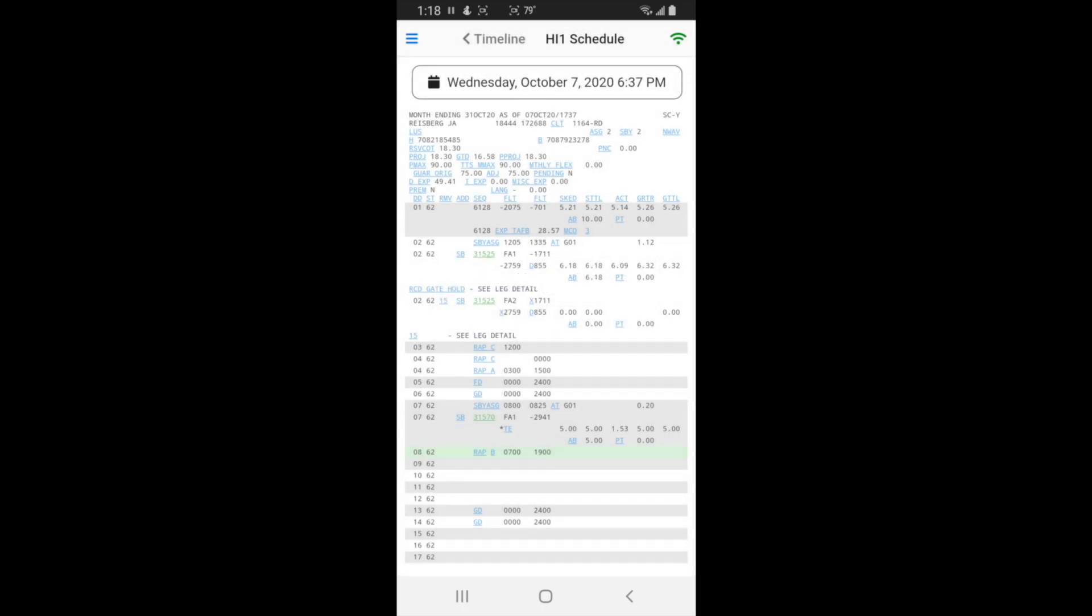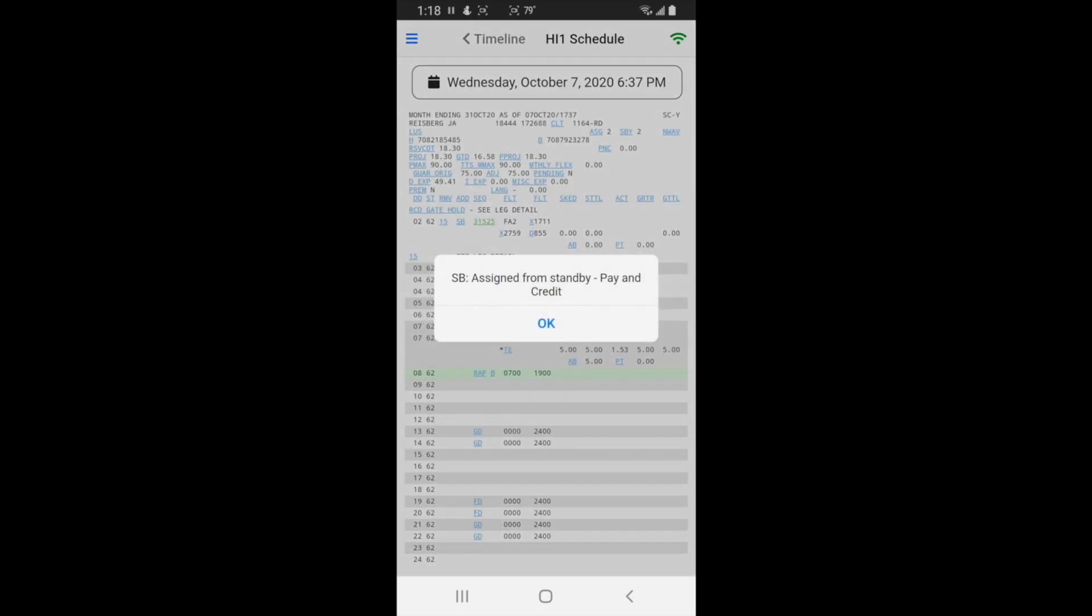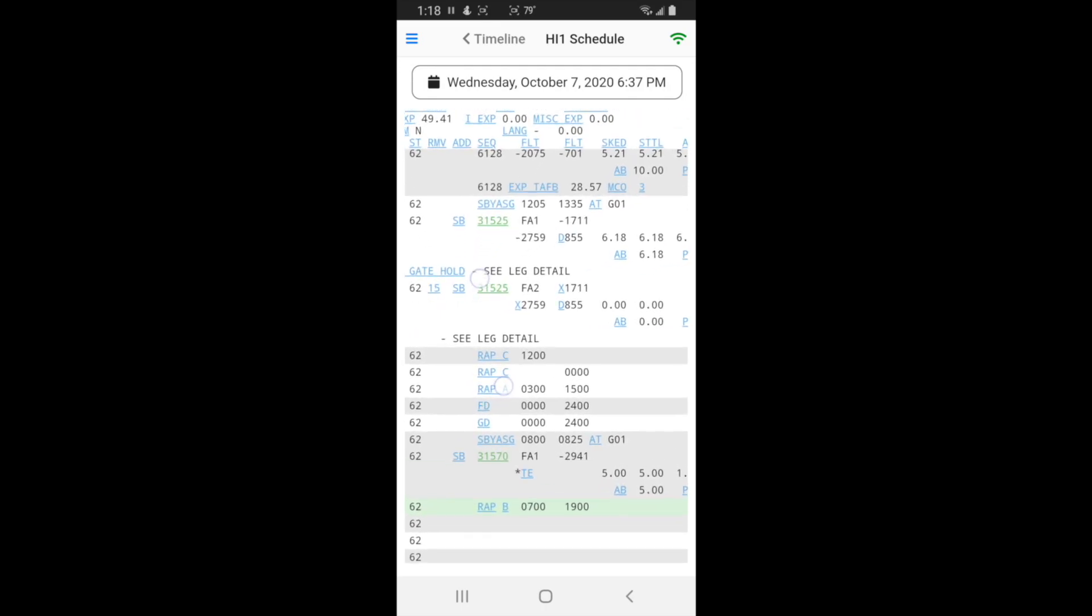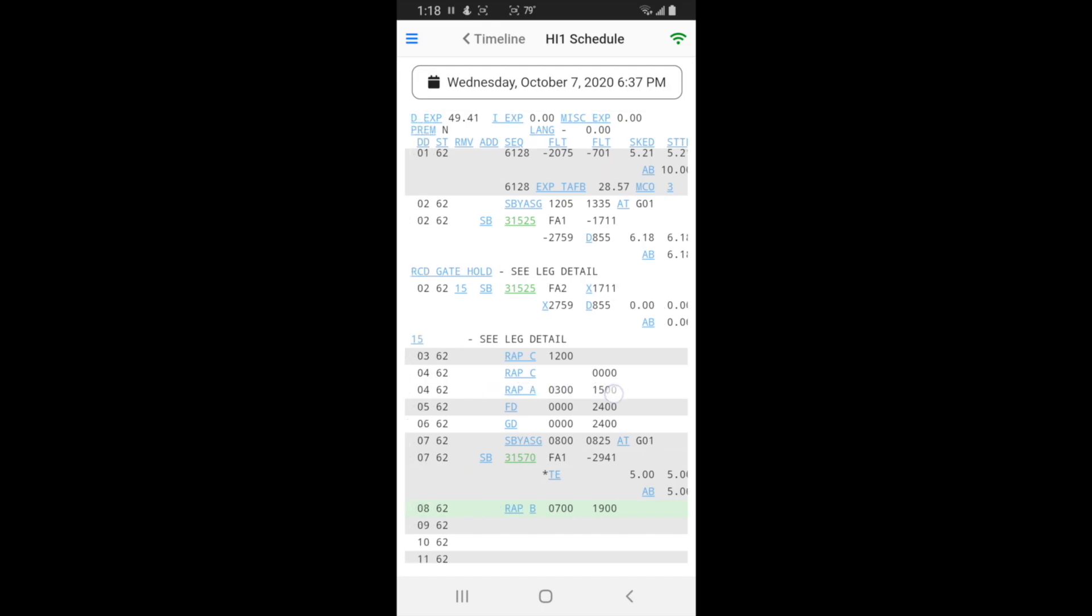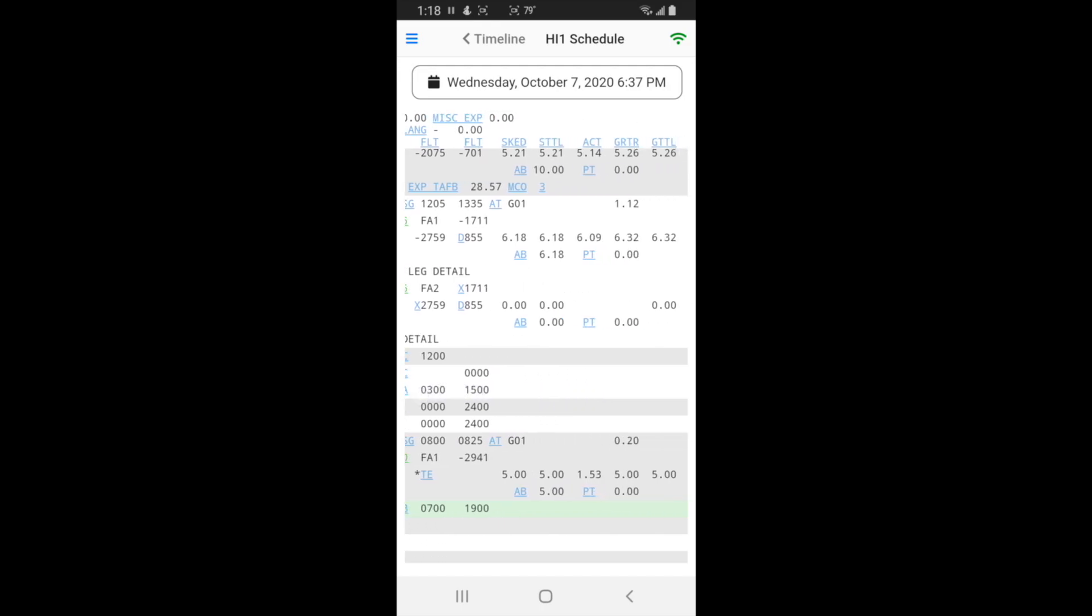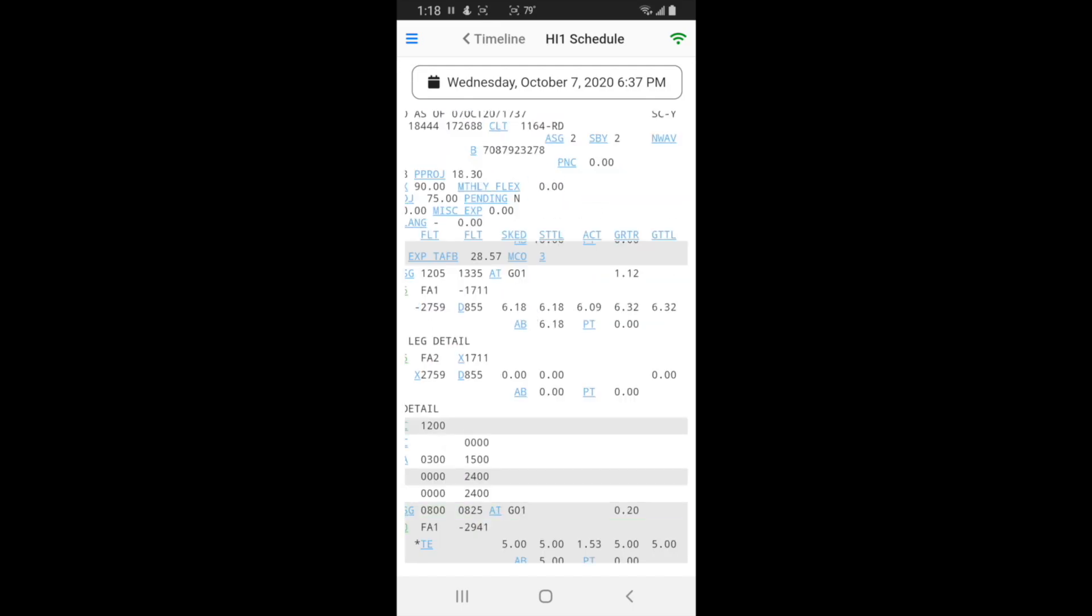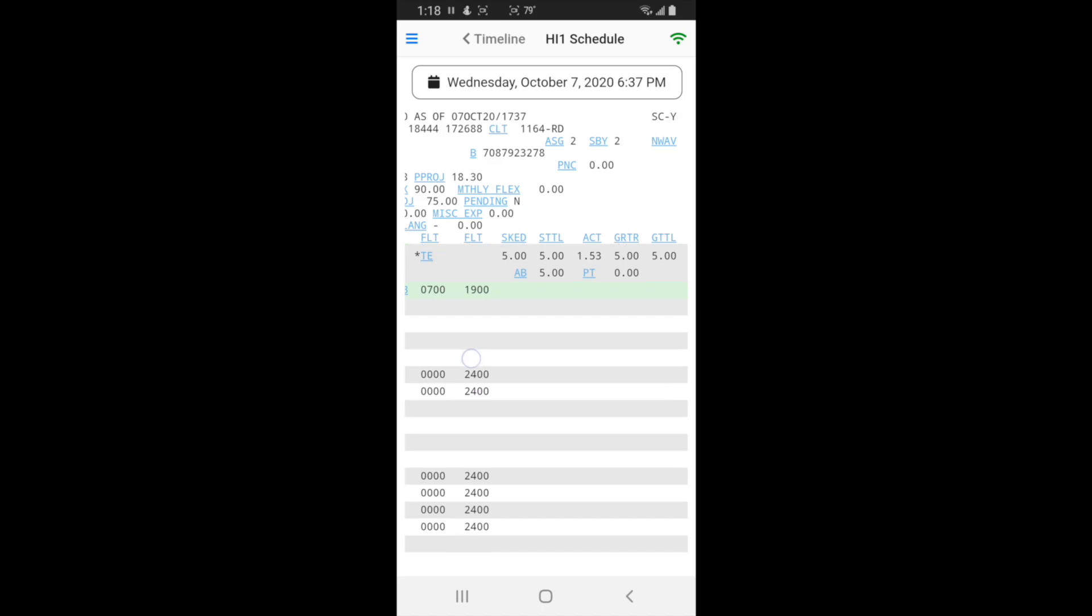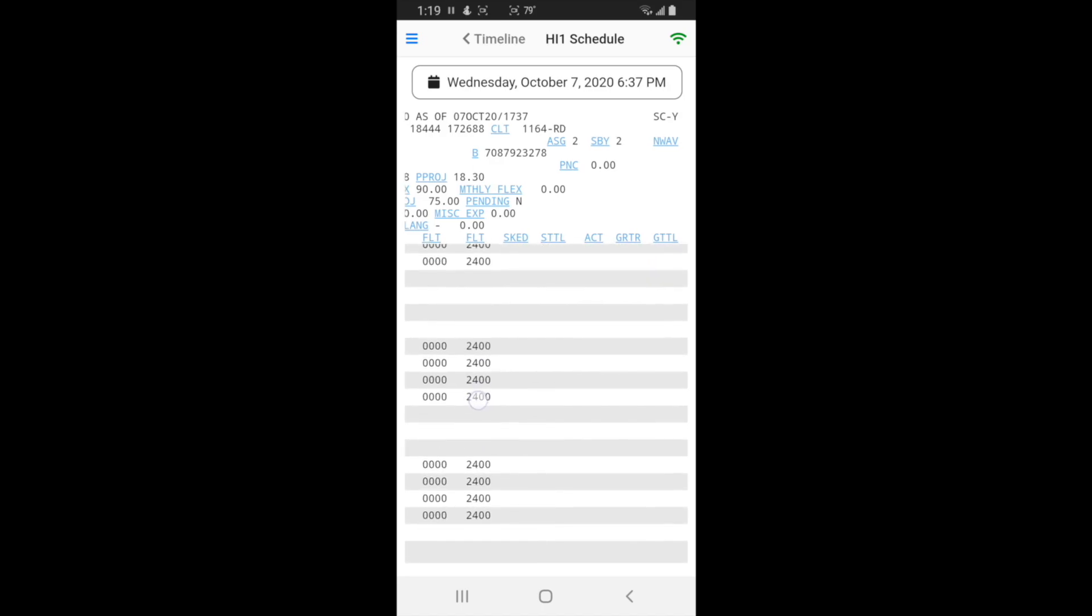Another cool thing this does, like if you don't have really good eyes anymore, you can pinch and zoom and you can see better. And you can see this top column here will stay put and the bottom part you'll scroll up and down, so you'll know what this column over here means because the column header stays on the top.